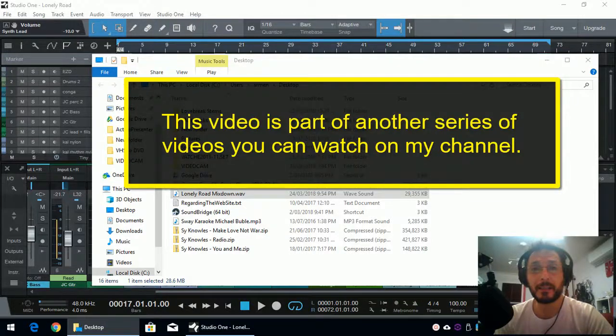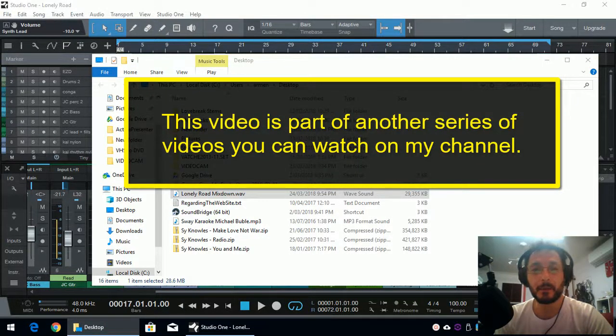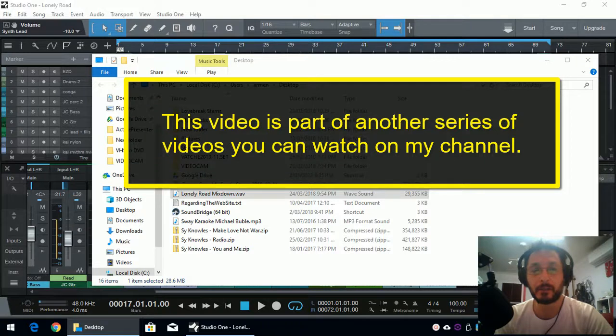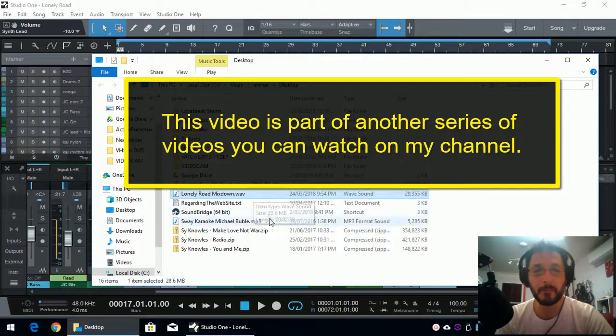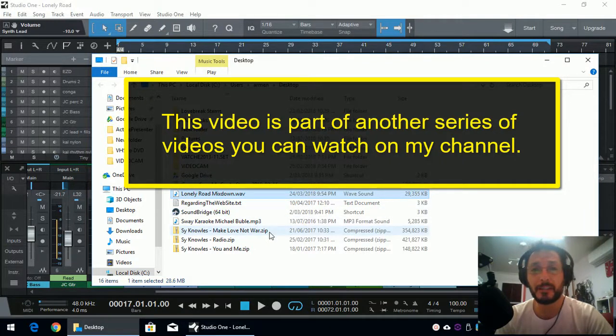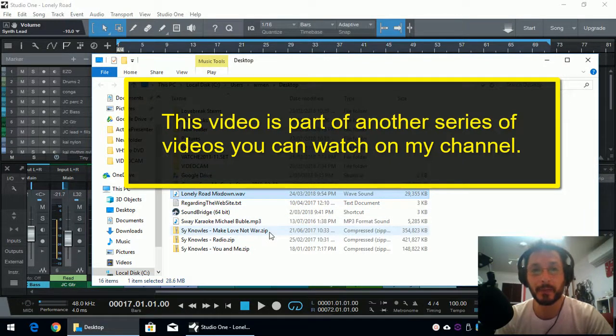And once the export is complete, we already have our Windows Explorer open up and showing us where the song is as a WAV file. If you saved it somewhere else, then it will open up that folder as well.